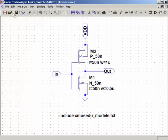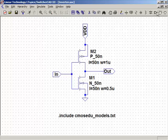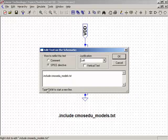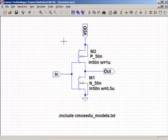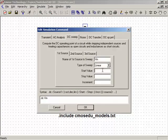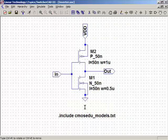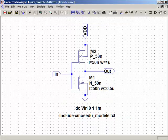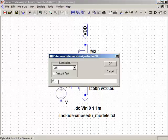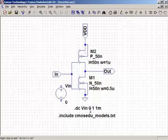Now I'll set up a simulation. I'll add a SPICE directive for a DC sweep of VIN from 0 to 1 in 1 millivolt steps and drop that in. Then I'll put a voltage source here, call it VIN, give it a value of 0 (since we're sweeping it from 0 to 1), drop in a ground, and make the connections.